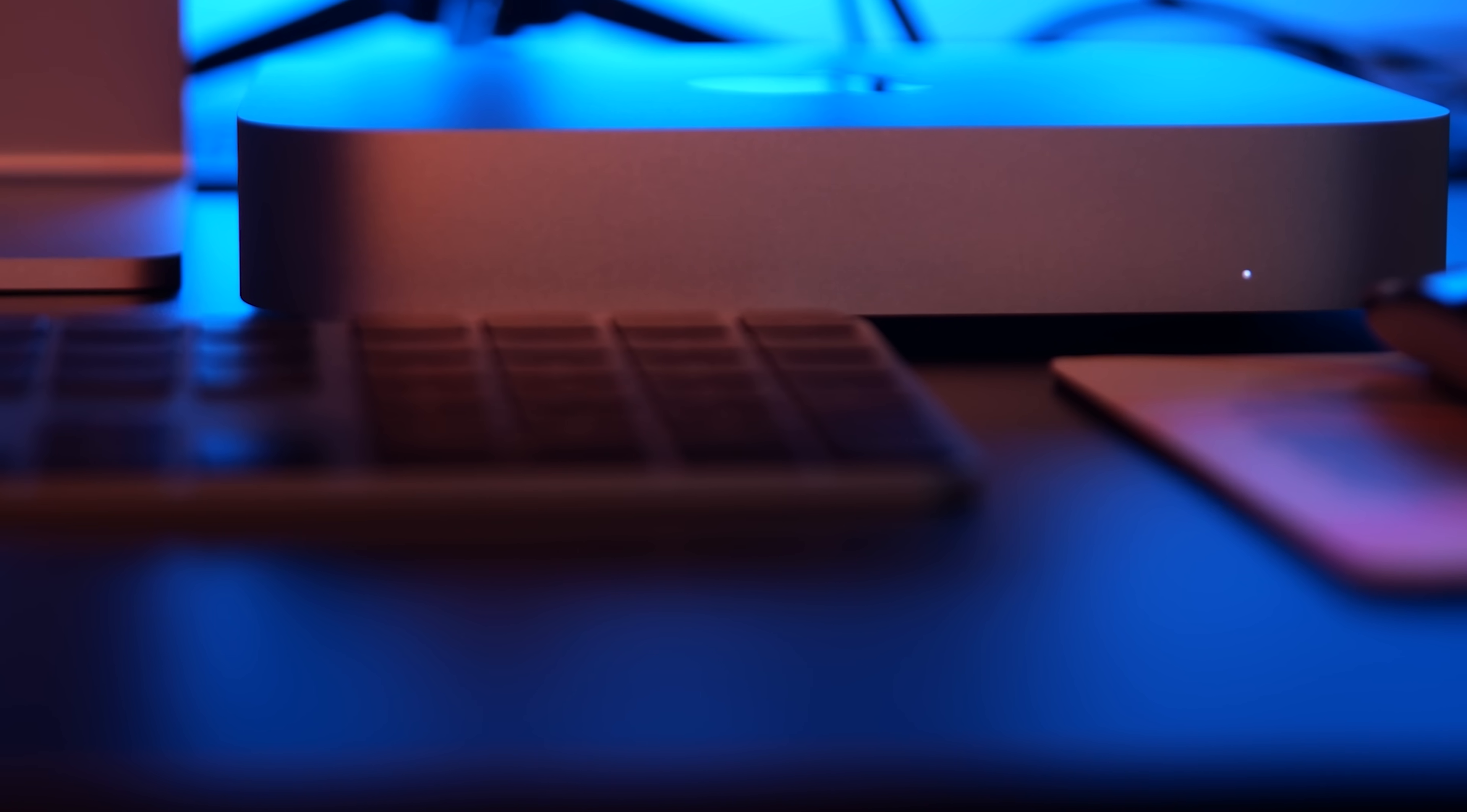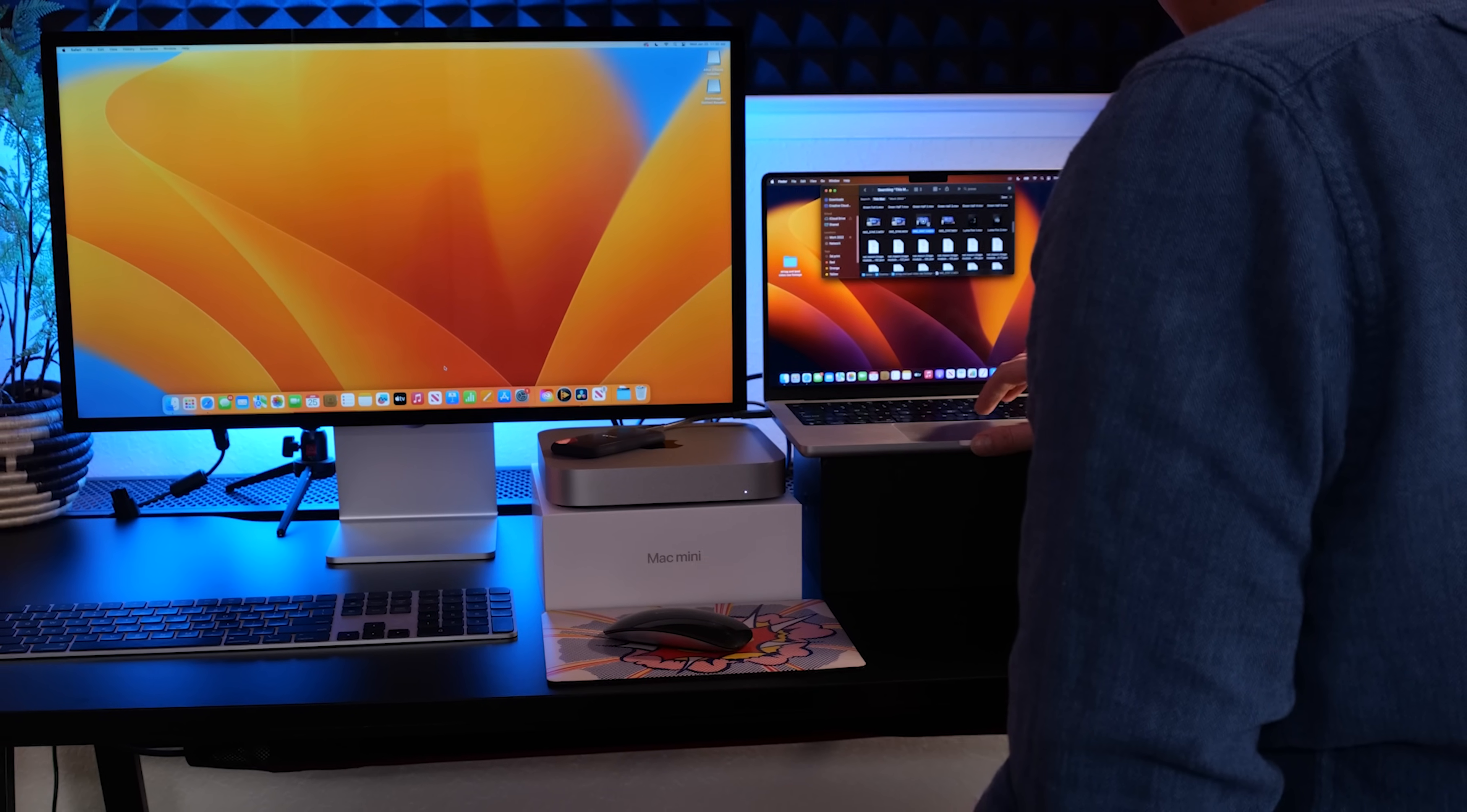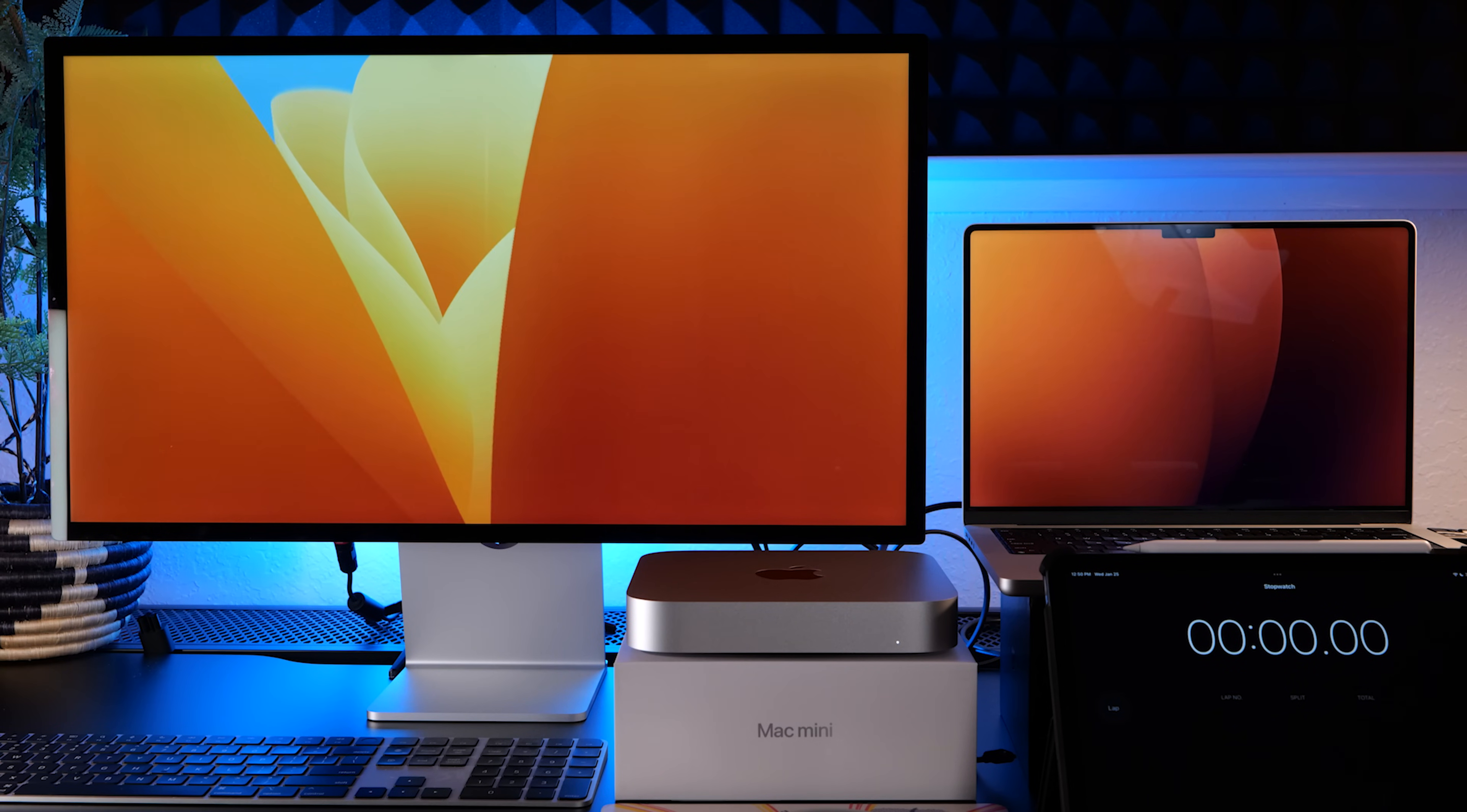Alright, we have everything we need to start editing. Let's get this plugged in, do some speed tests on Premiere, After Effects, and also DaVinci Resolve. Okay, we got the Mac Mini set up on the left with the studio display. Looking pretty good.